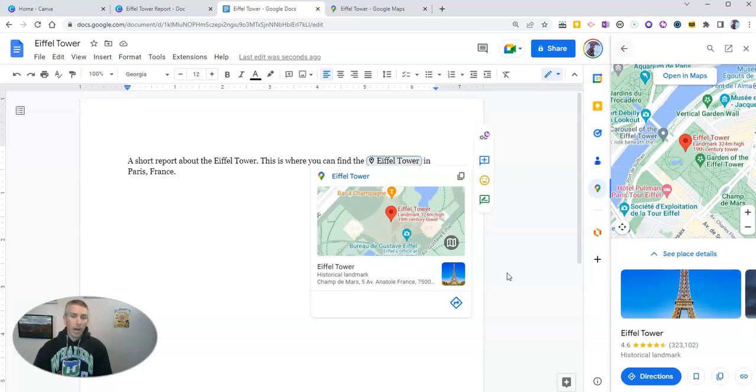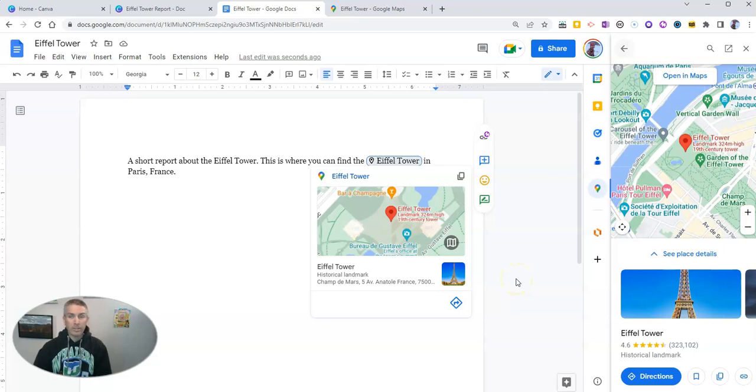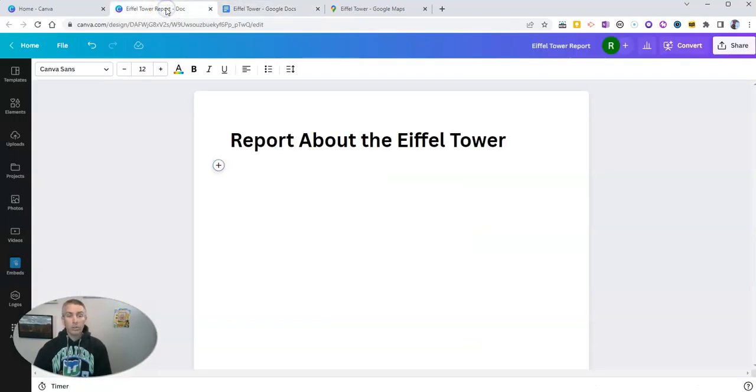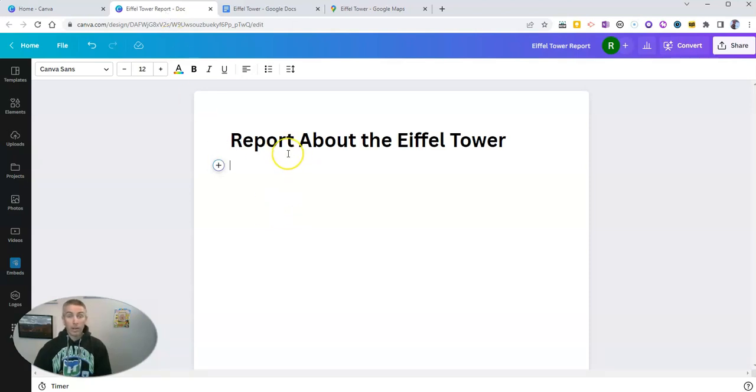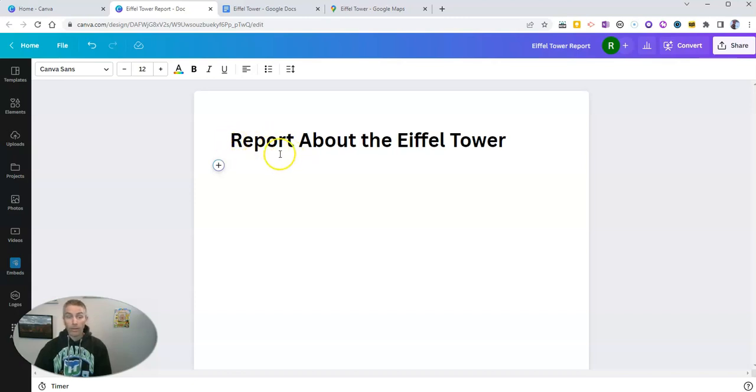But there's another option. And that option is to use Canva documents, Canva's new word processing tool, in which you can embed just about anything that's publicly available and shareable online. So you can see I've set up my Canva document to be a report about the Eiffel Tower.